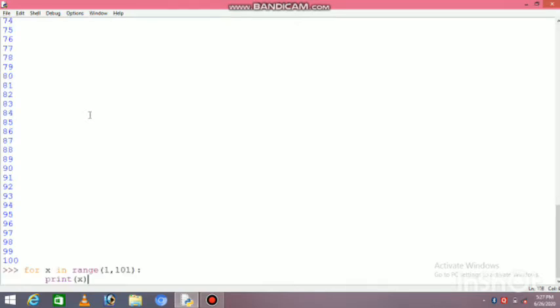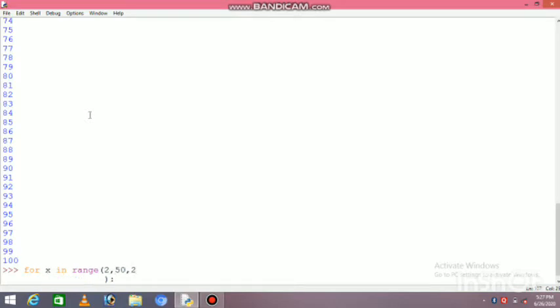Let me say one to fifty even numbers to print. For even numbers, I will start from 2, and keep the difference as 2. This way even numbers will print.